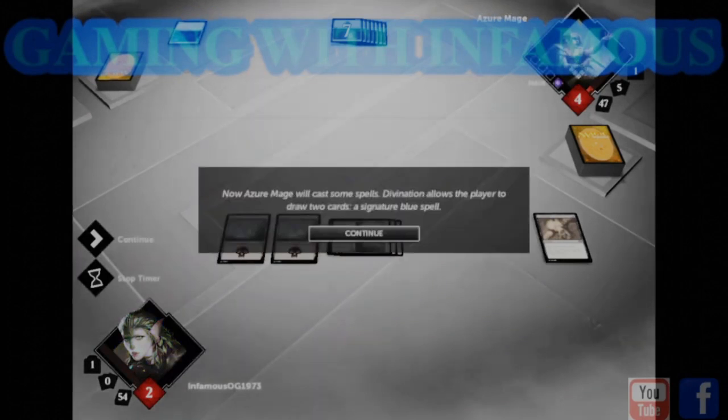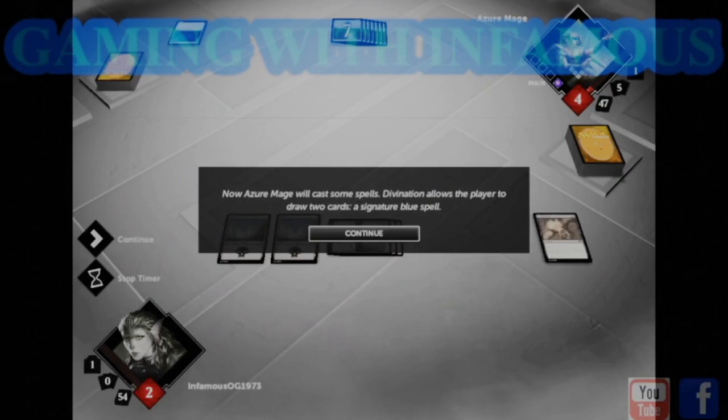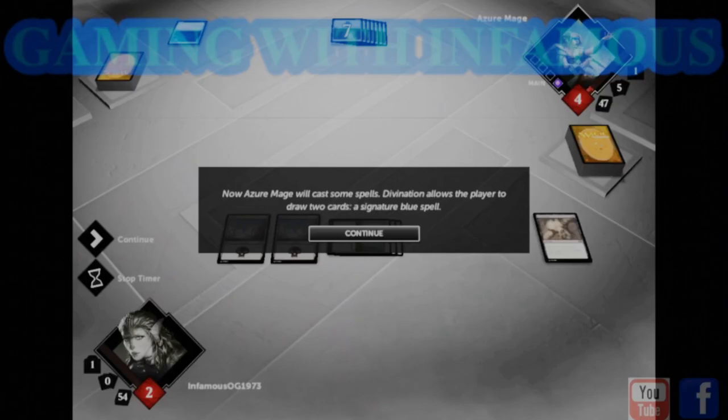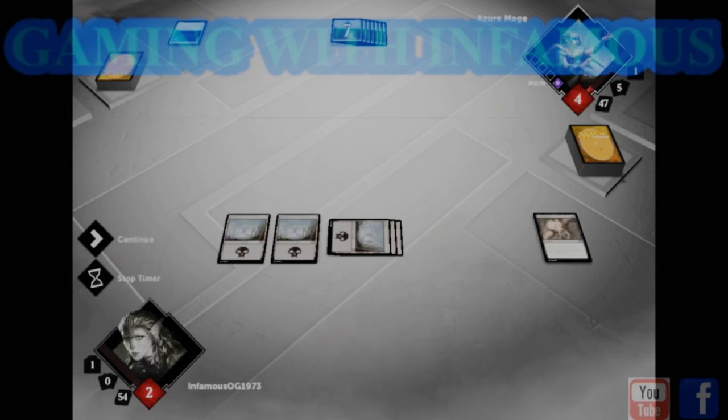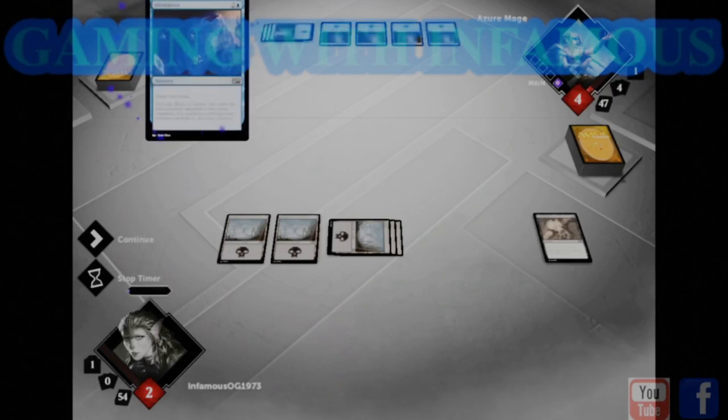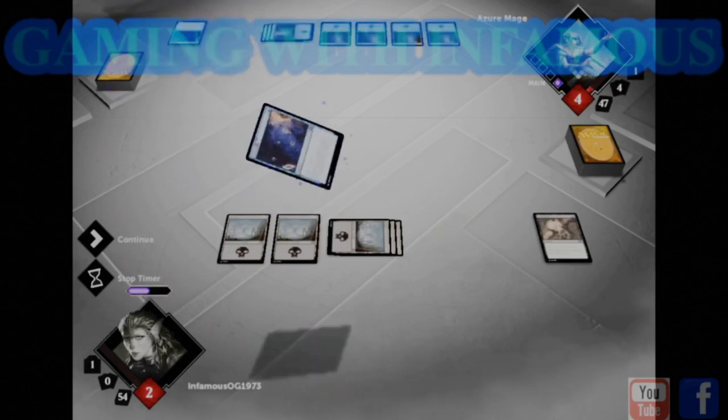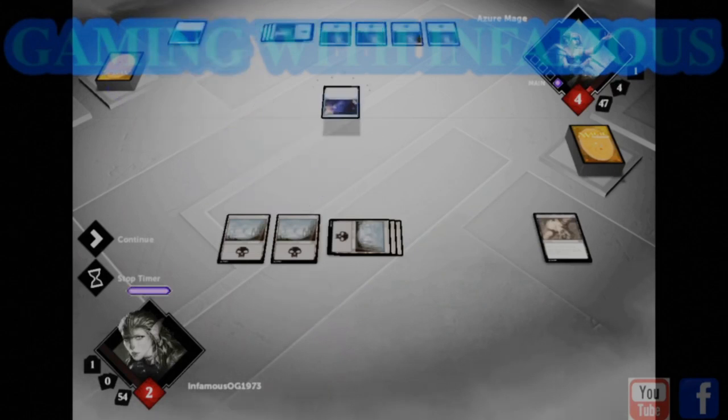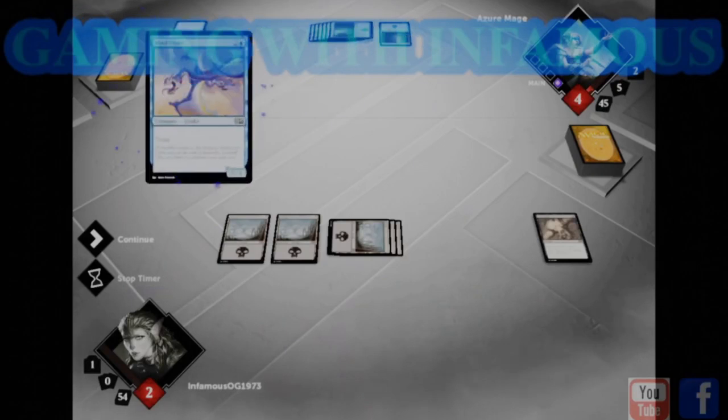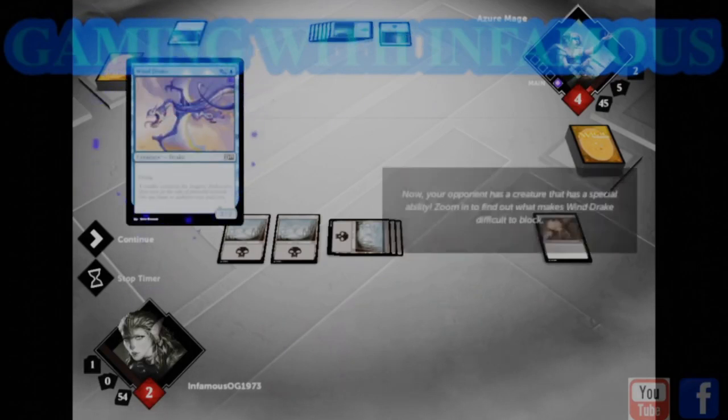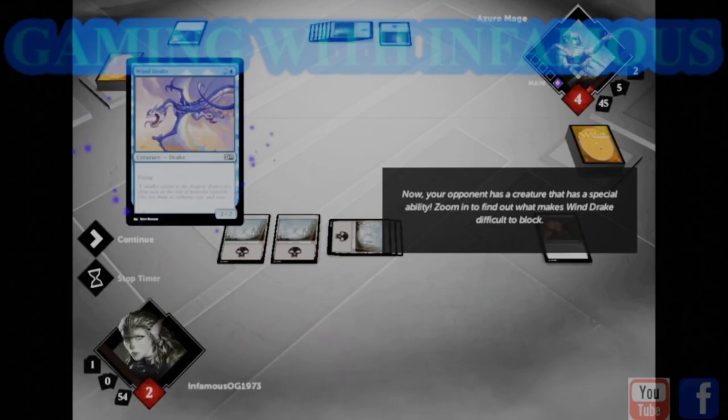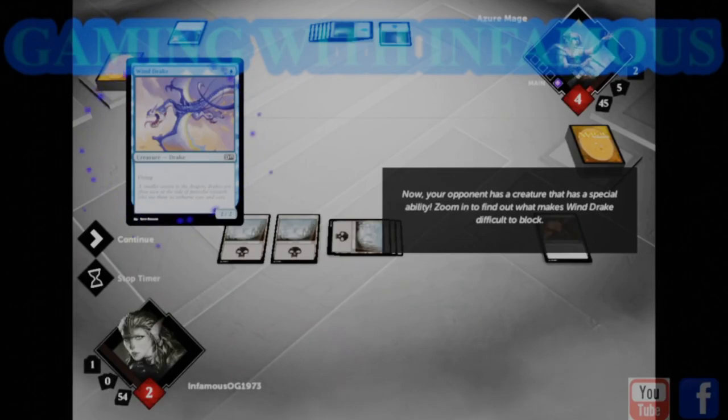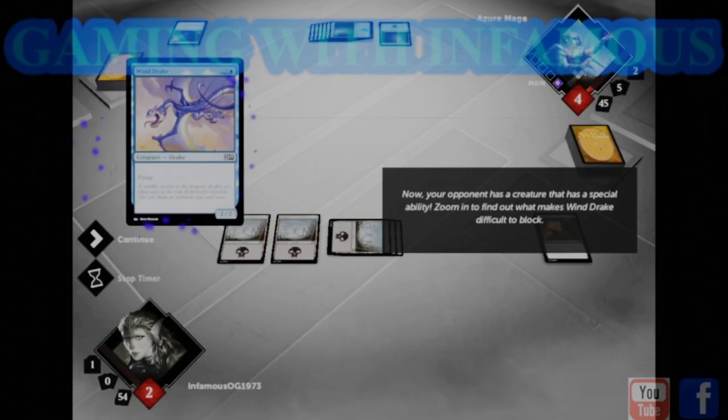Now, Azure Mage will cast some spells. Divination allows the player to draw two cards, a signature blue spell. Now, your opponent has a creature that has a special ability. Zoom in on the card to find out what makes Wind Drake difficult to block.